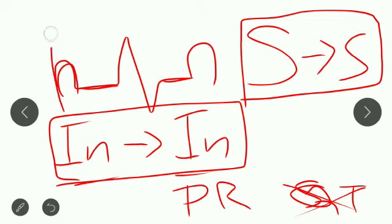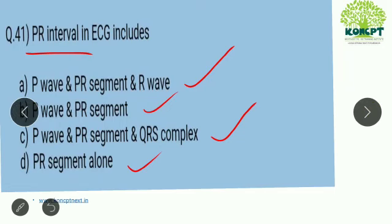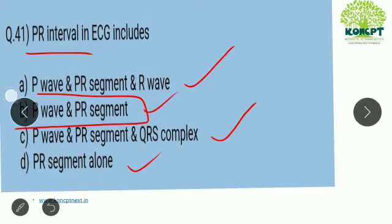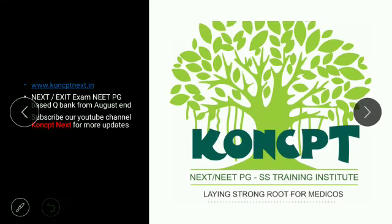PR interval starts from the onset of P to the onset of QRS complex. So this includes a P wave and a PR segment. This is a segment, a straight line. So the option is P wave and PR segment. This is the best answer. Thank you.